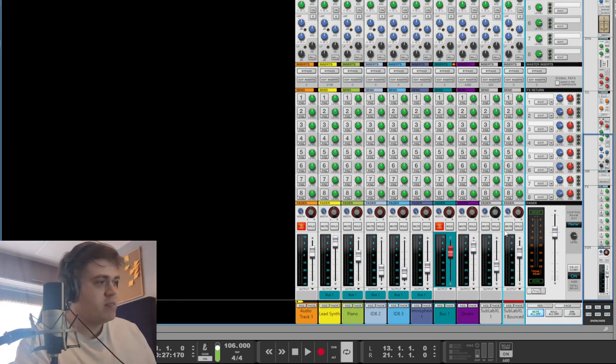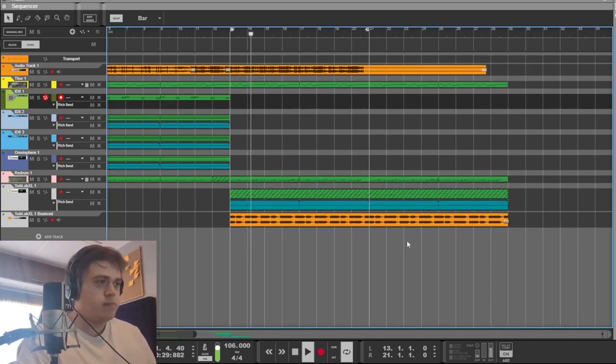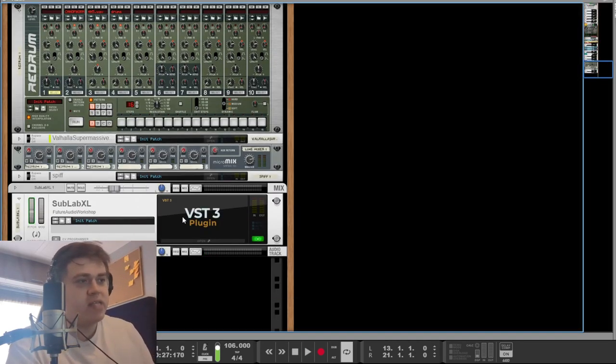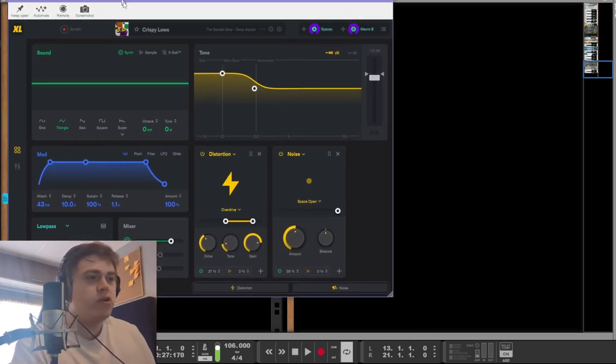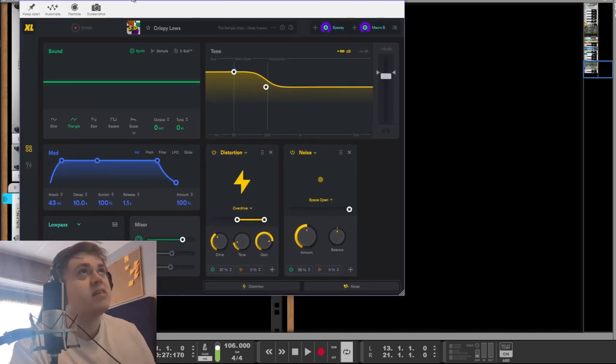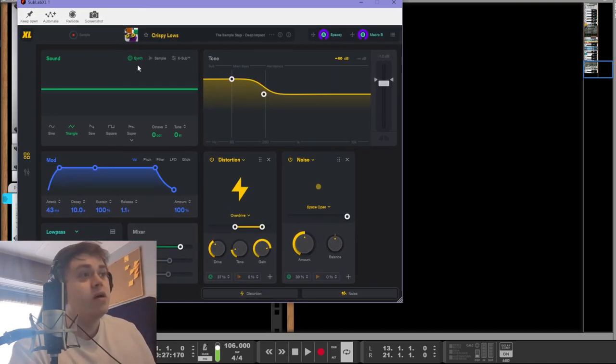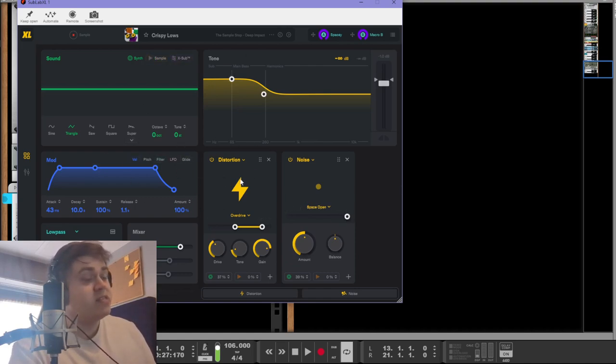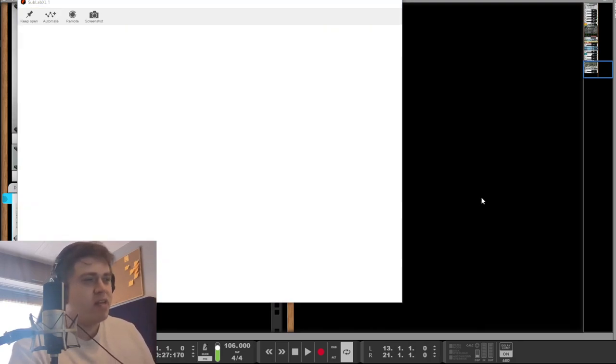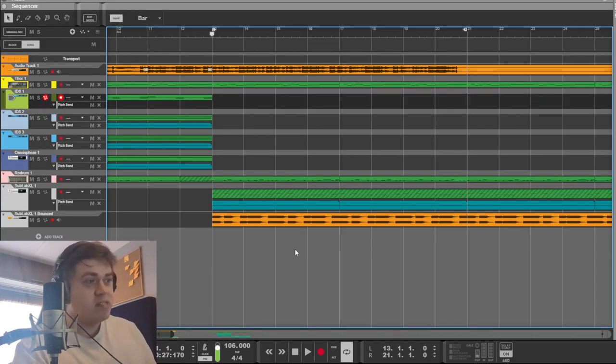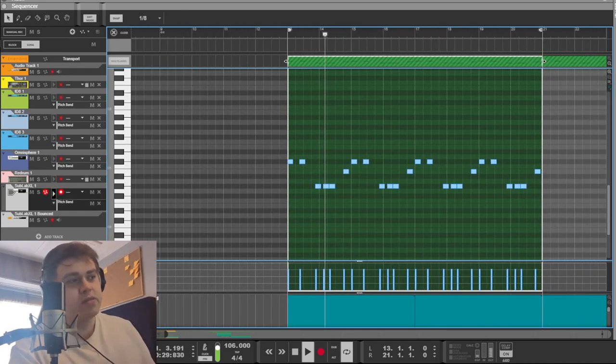And then we have the bass. I'll show you the patch for the bass. The reason I bounced it to audio is sometimes this VST will not remember the preset properly when you load it up again. Like, this is the preset and this is what it looks like, but it doesn't sound the same for some reason. So you kind of have to reload it, save it, and then it's just annoying, so I just bounced it. But these are the notes.